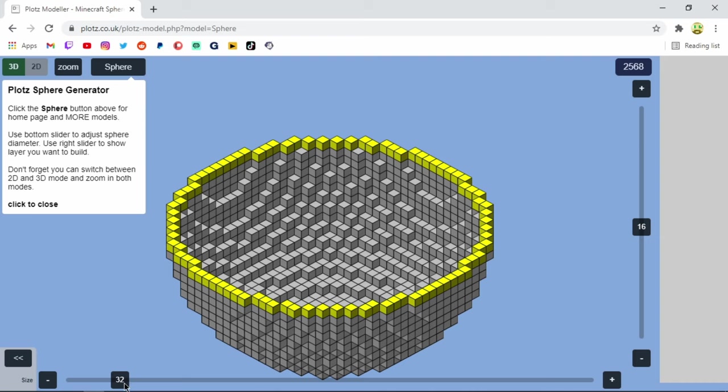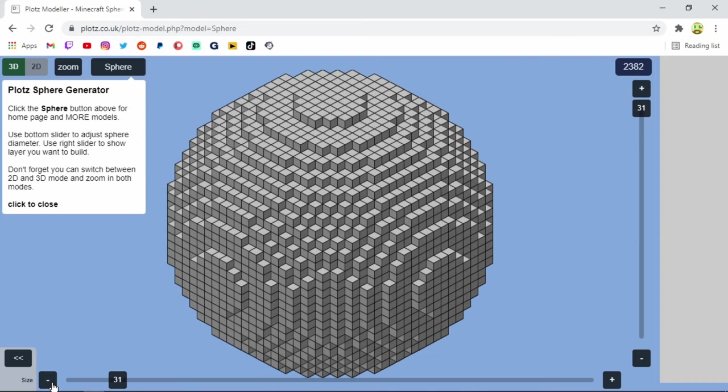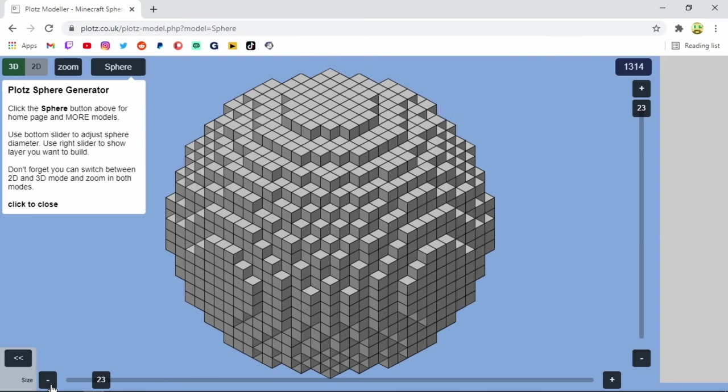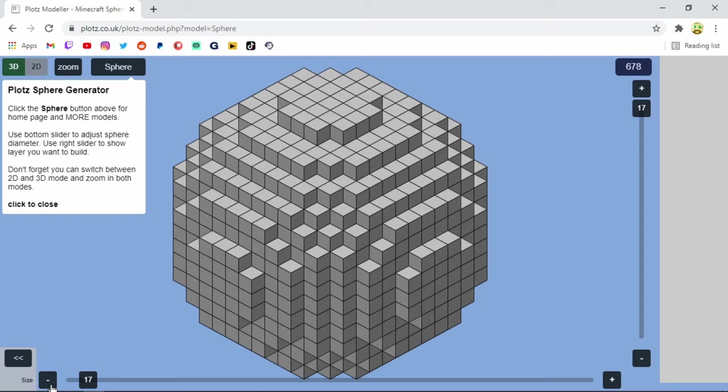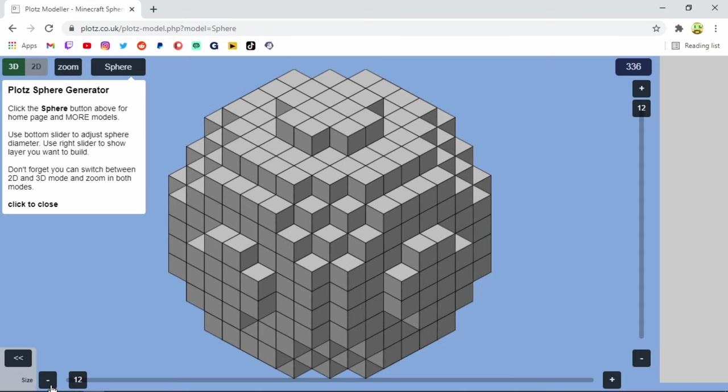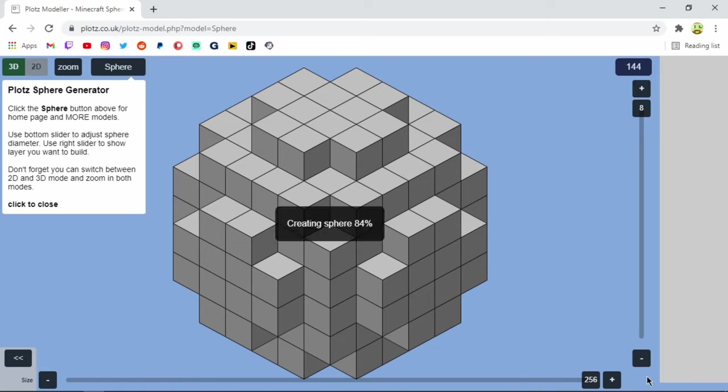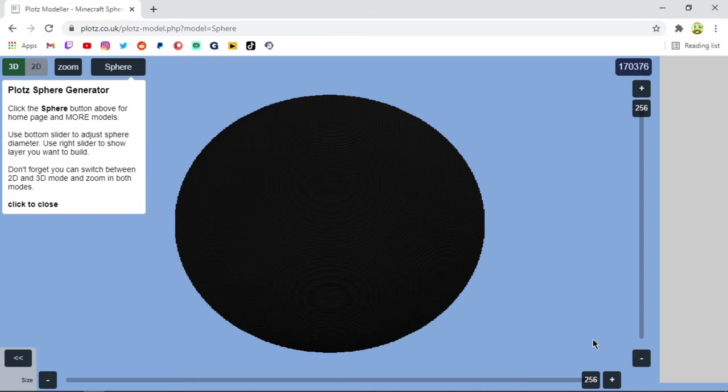Now over here on the bottom, it says 32. Now this is the size of the sphere. So we can go up or down depending on how big you want this sphere. And you could go really, really tiny. How tiny? Eight, you go eight with it. So eight is the lowest one you could do. What's the highest you could do? 256. Whoa.